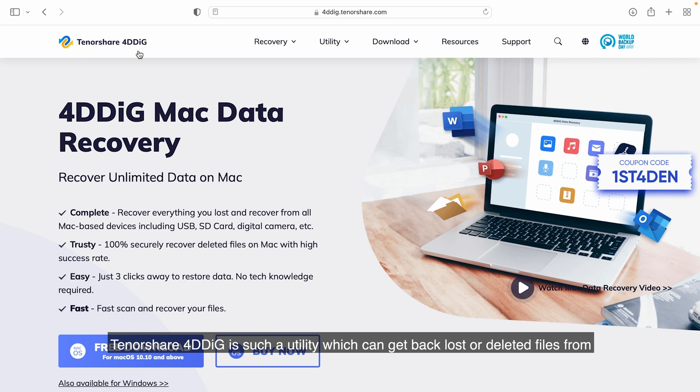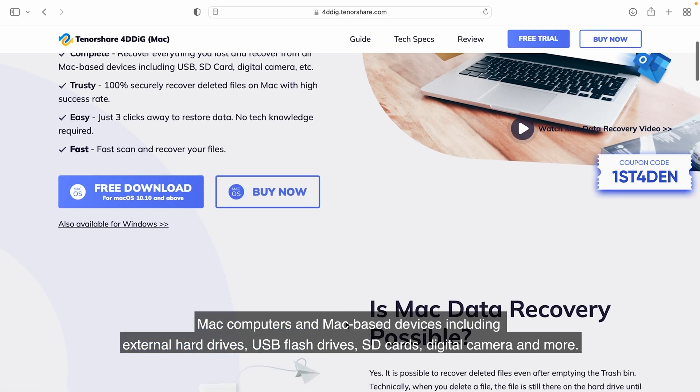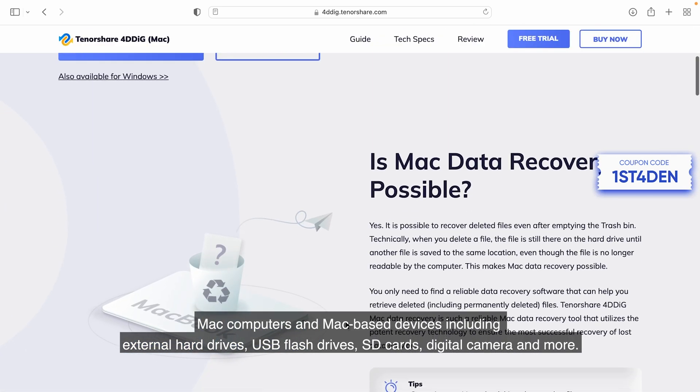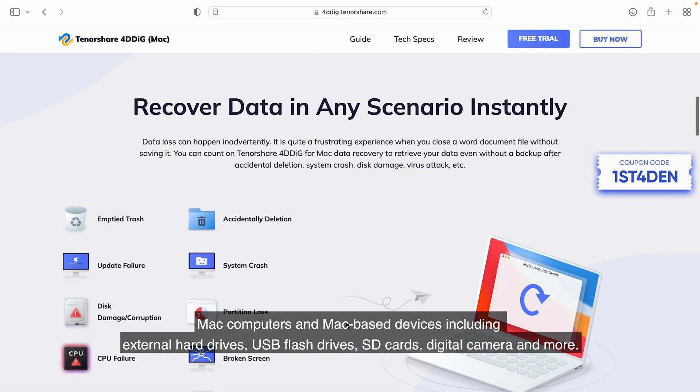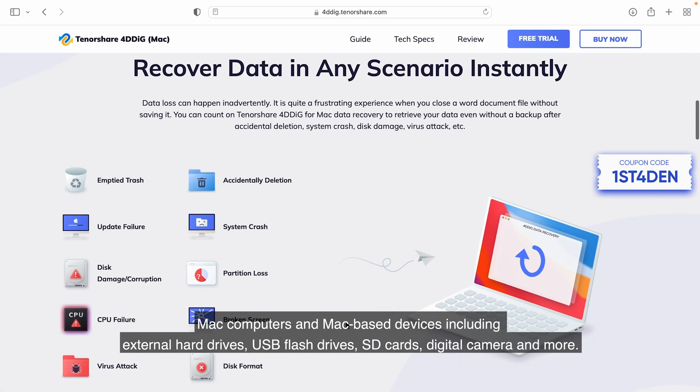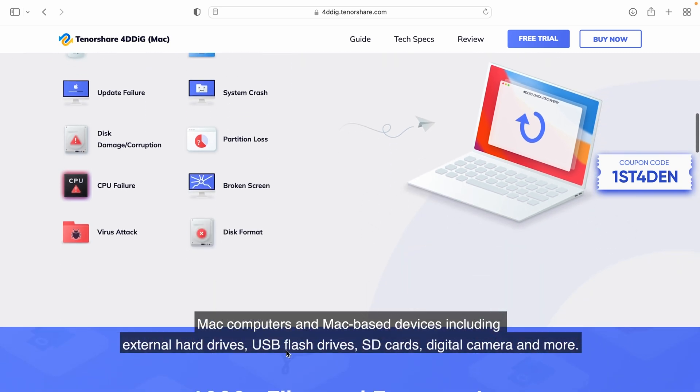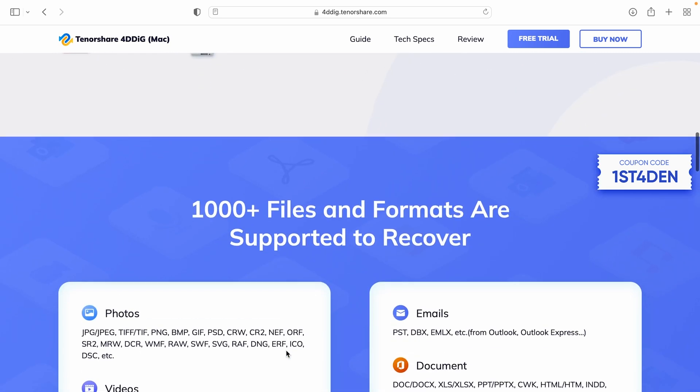Tenorshare 4DDiG is such a utility which can get back lost or deleted files from Mac computers and Mac-based devices including external hard drives, USB flash drives, SD cards, digital camera, and more.